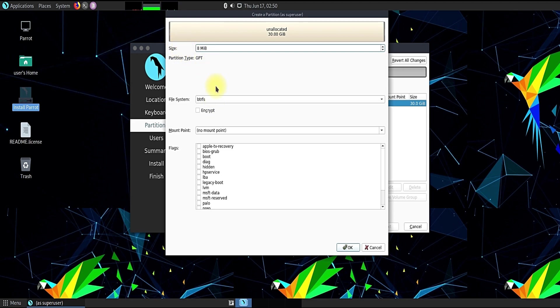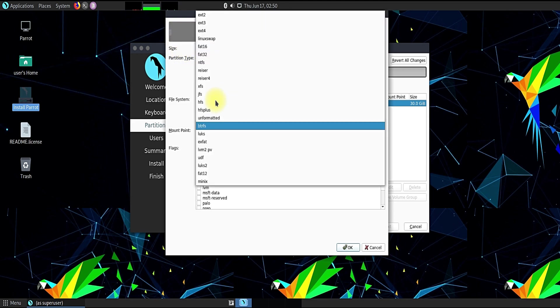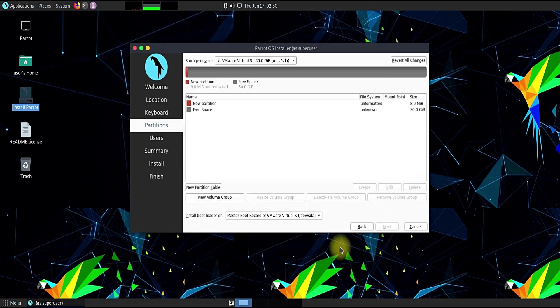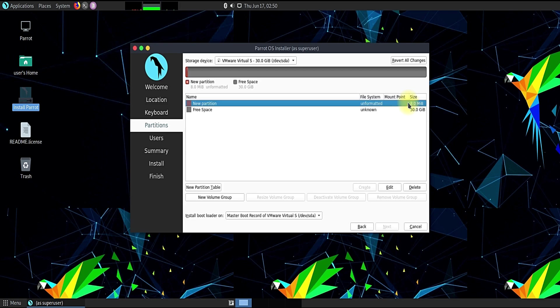Let's create our first partition. This partition will serve boot files. The recommended size of boot grub partition is 8 MB. Its file system should be unformatted and the mount point should be bios grub.